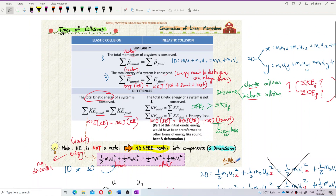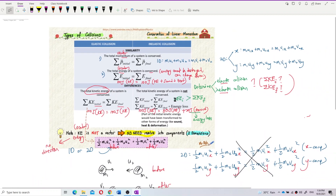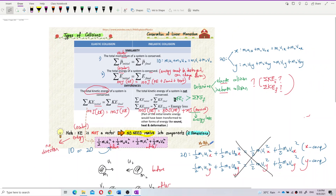To summarize: to differentiate between elastic and inelastic collision, we only look at one thing — the total kinetic energy before and after. If they are equal, it is an elastic collision. If they are not equal, it is an inelastic collision. I will discuss more about this in the later videos. Thank you.